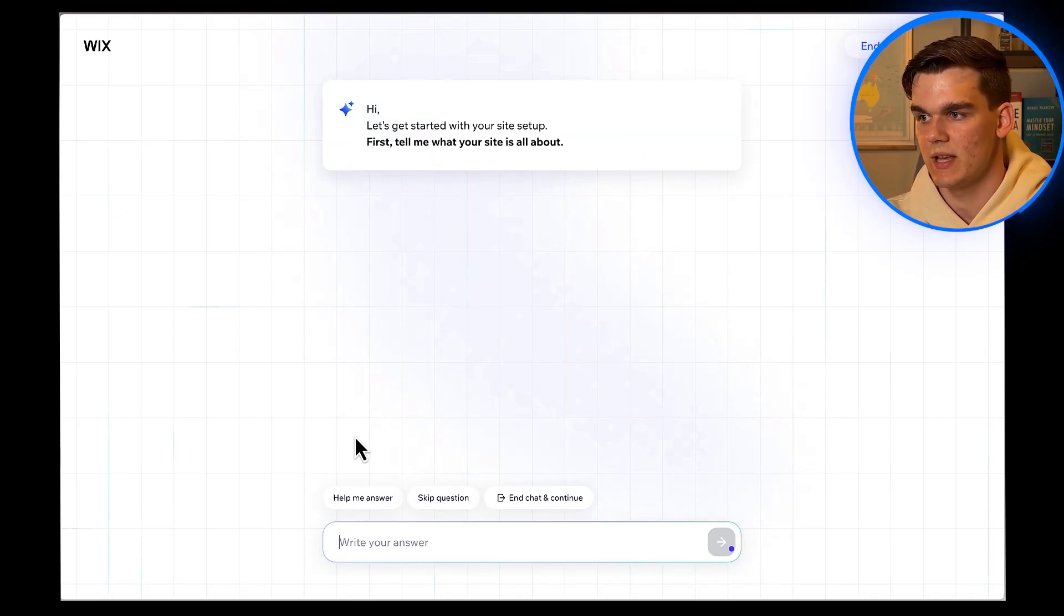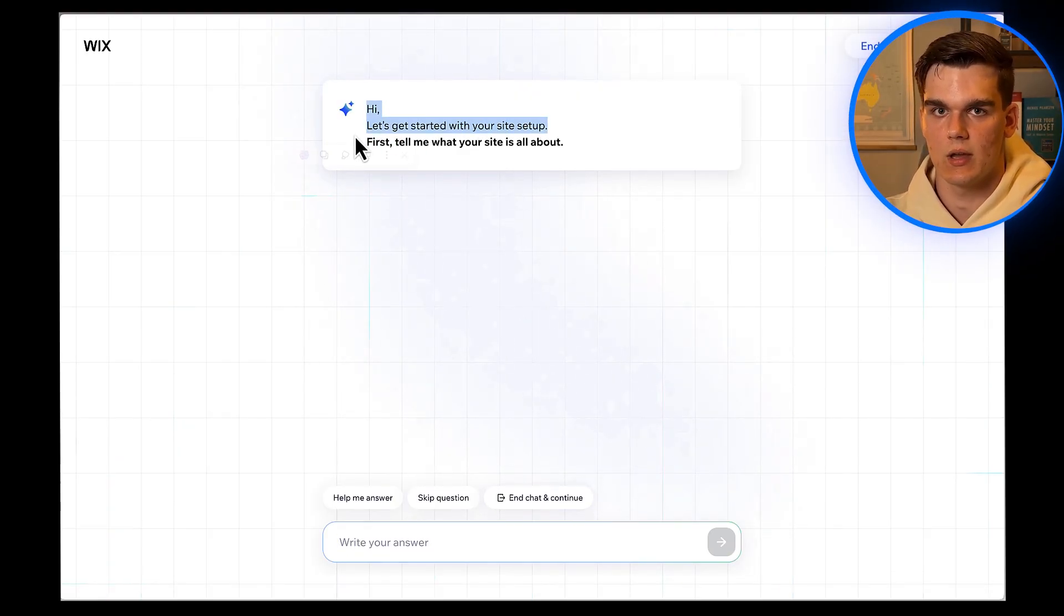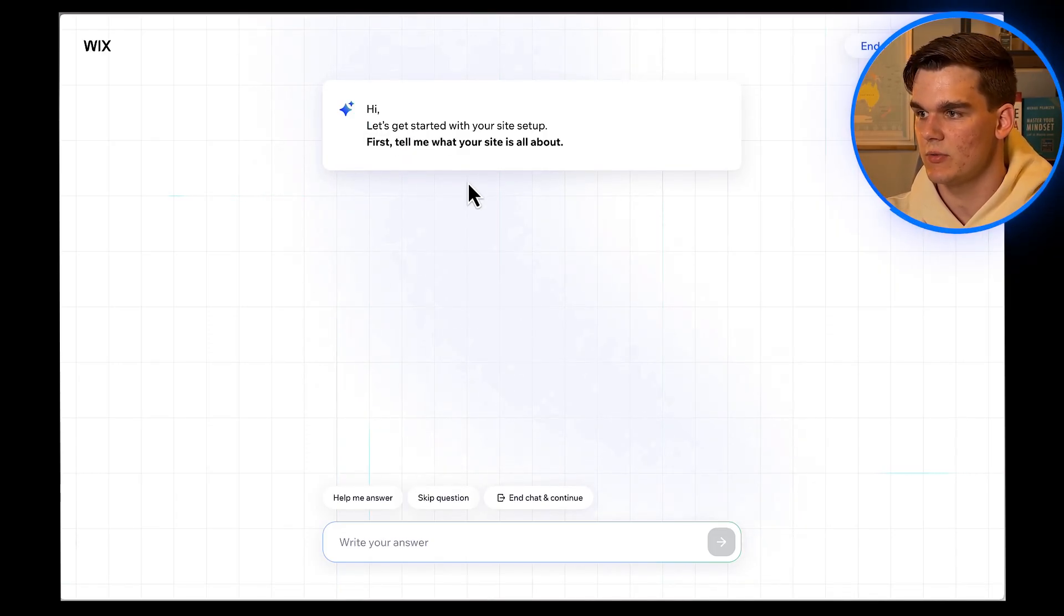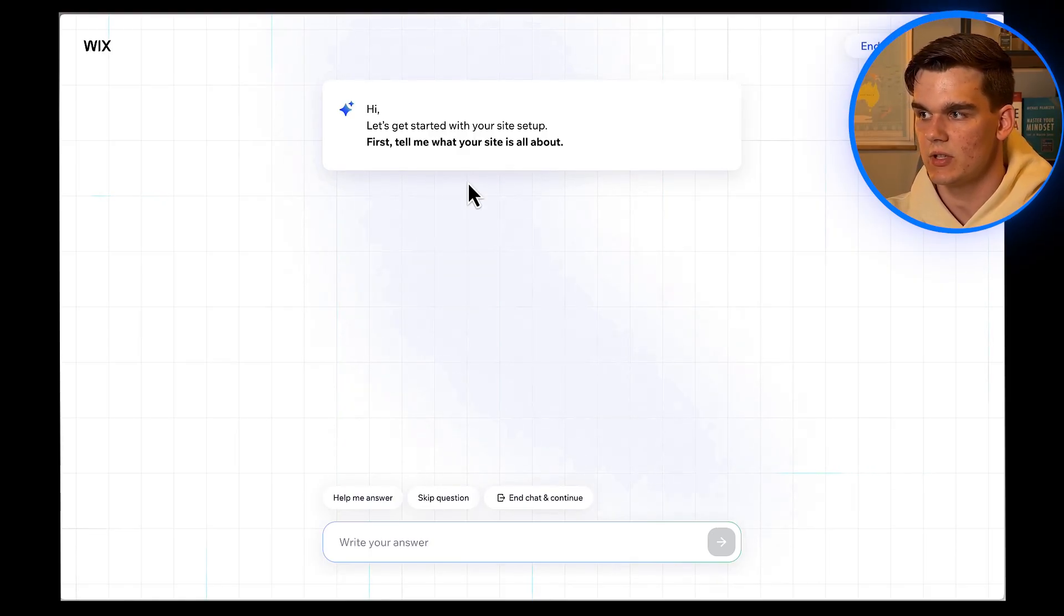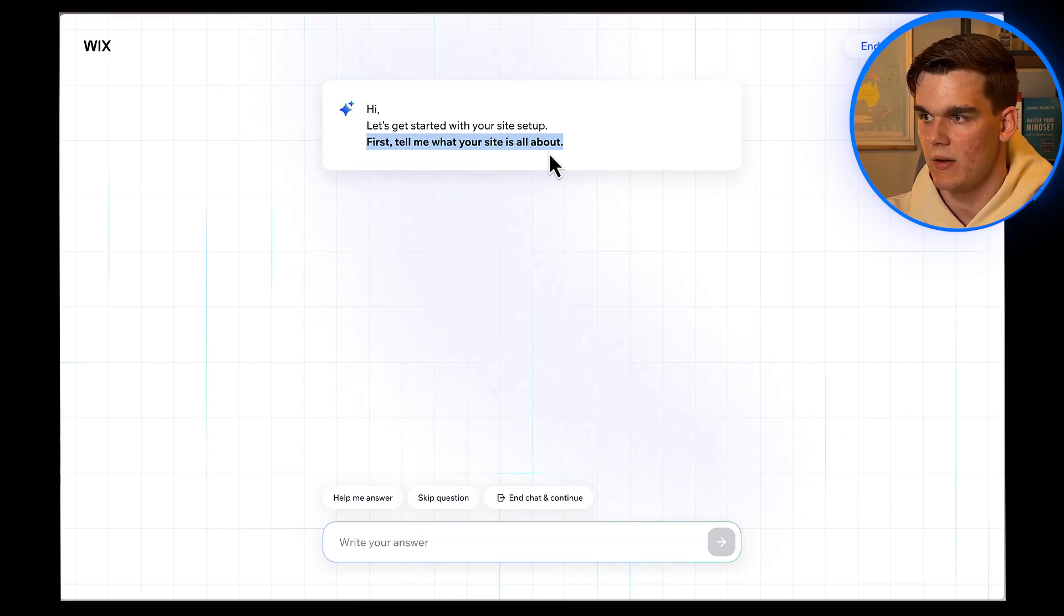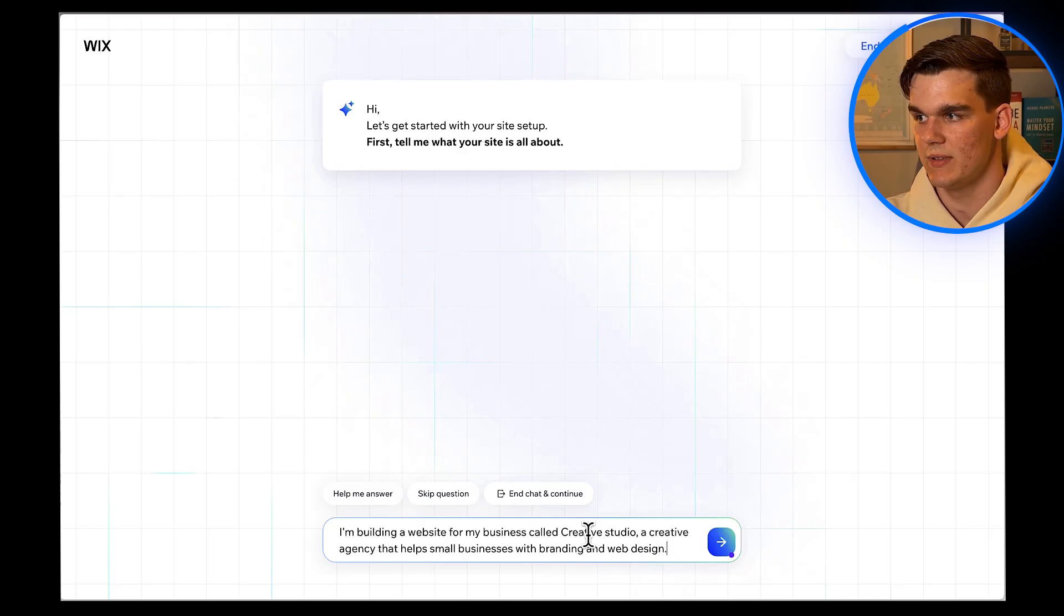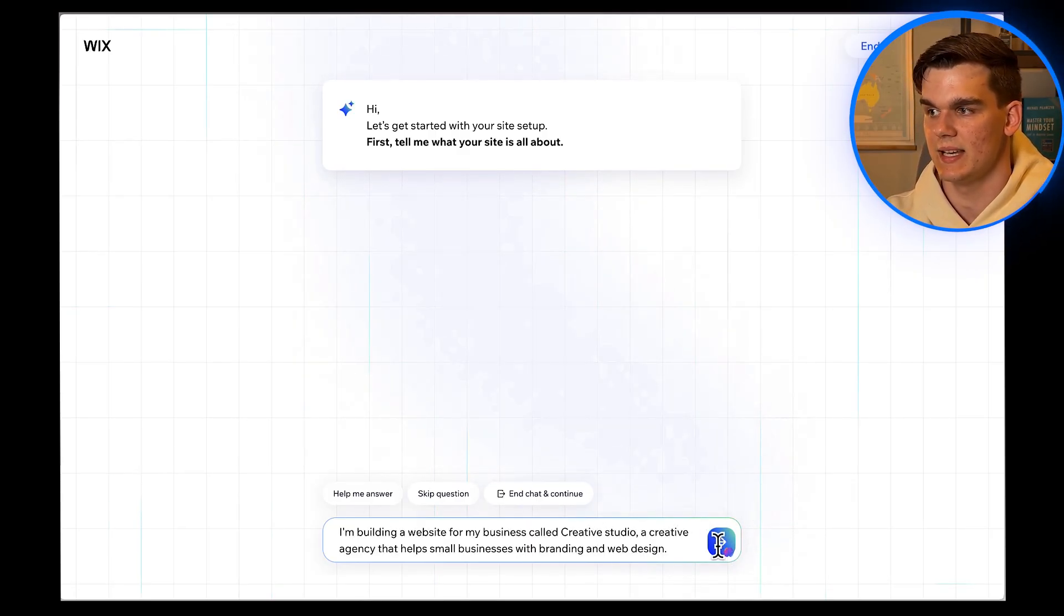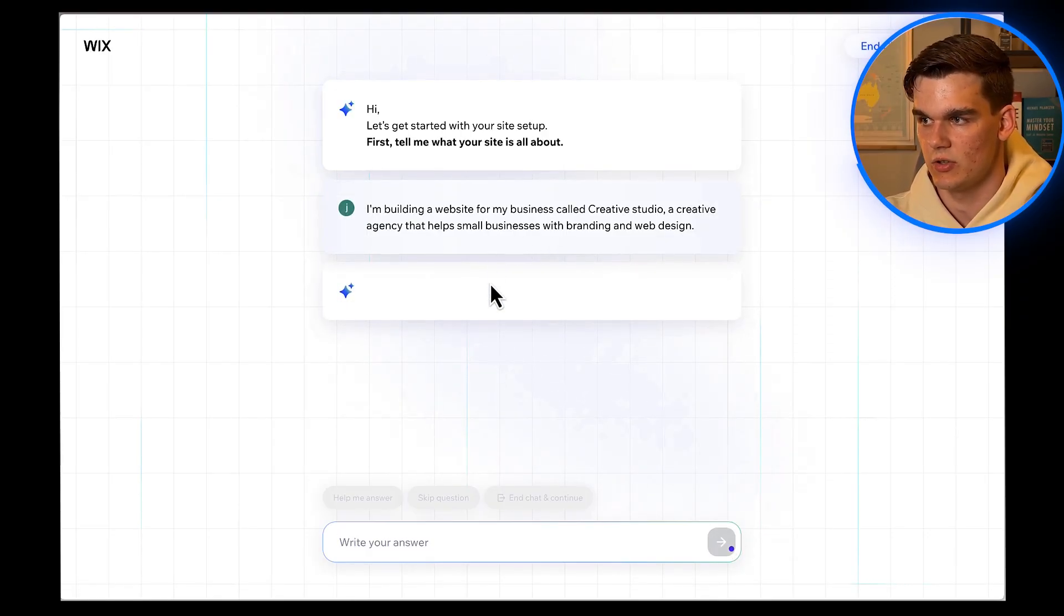Alright, so now we're in the AI Chat interface. You'll see a message that says something like, Hi, let's get started with your site setup. This is where the magic happens. We're literally going to have a conversation with AI about what we want our website to look like. First, it asks what my website is about, so I'll type, I'm building a website for my business called Creative Studio, a creative agency that helps small businesses with branding and web design. Then hit enter or click on the blue arrow to get to the next question.